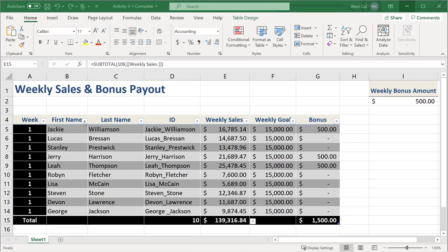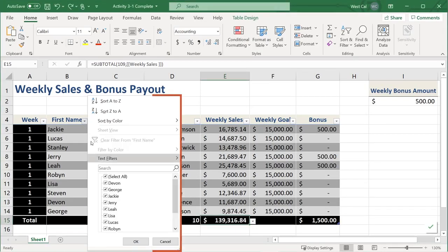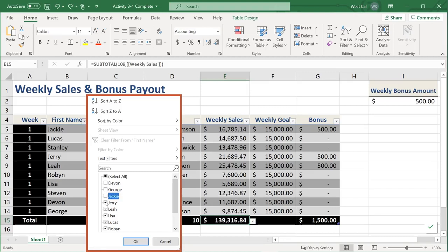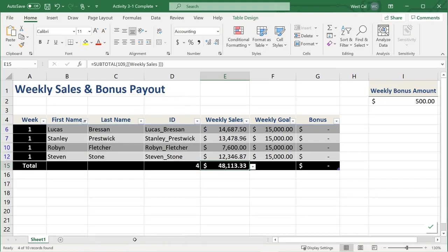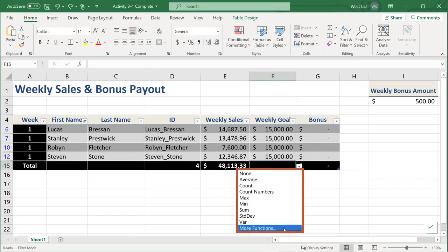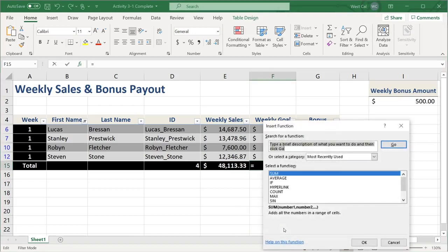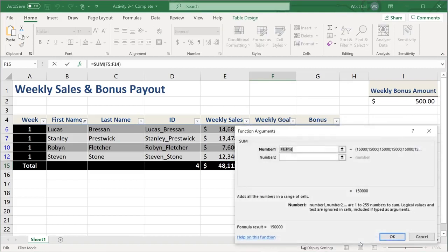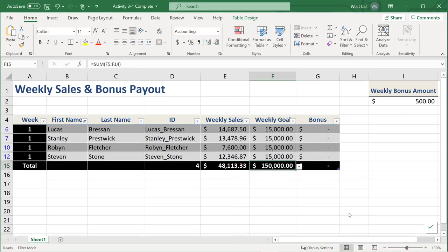Let's cover an example in which a filter has been applied to hide several of the sales representatives. In this case, the results in the Total Row only reflect the data that is visible after the filter is applied. However, if you prefer, you can manually enter functions in the Total Row cells. You can set the weekly goal column total to be a true SUM function showing the total for all rows, while the weekly sales column remains a SUBTOTAL function only showing the total for the rows that are not hidden.